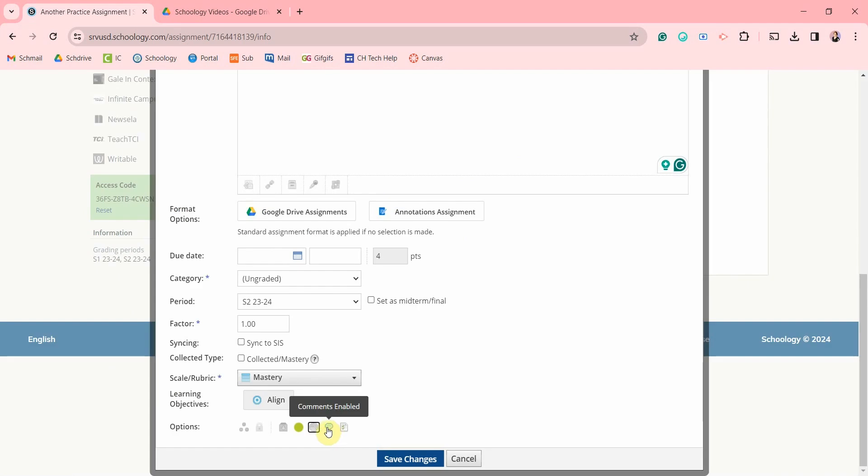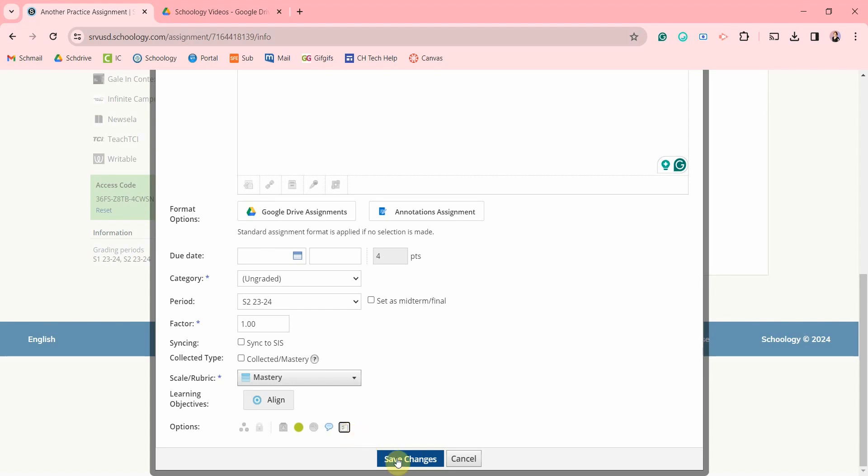You can disable or allow students to comment on the assignment and you can choose to have the assignment count towards their grade or not. And don't forget to save your changes.